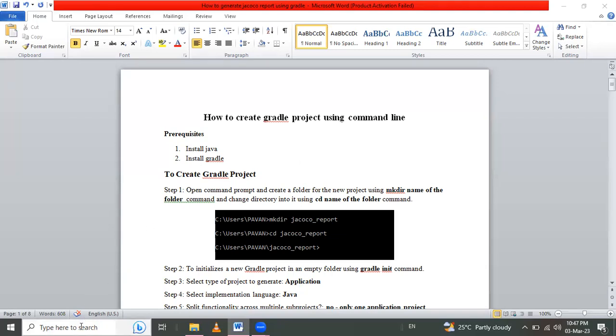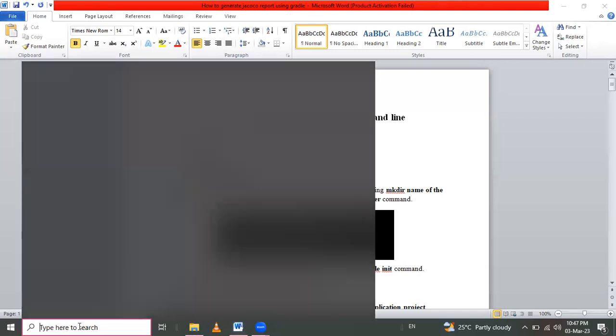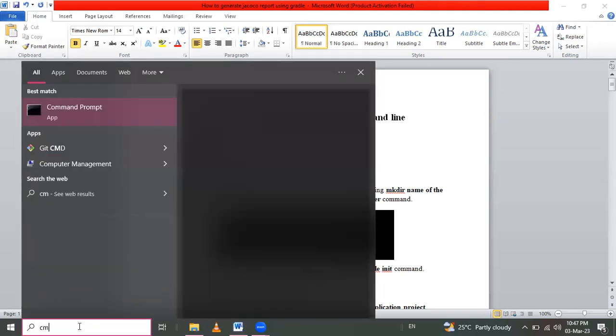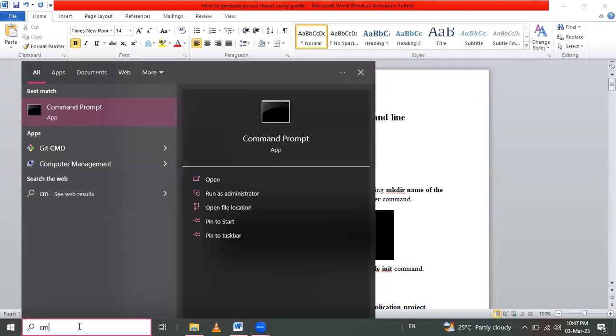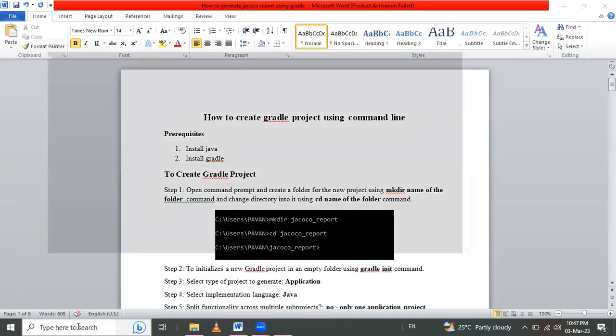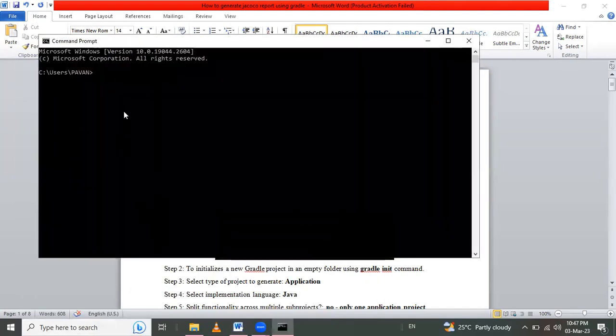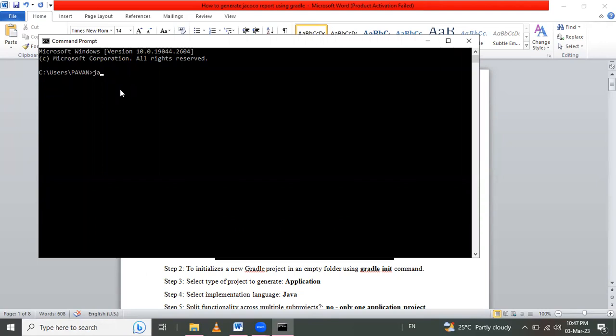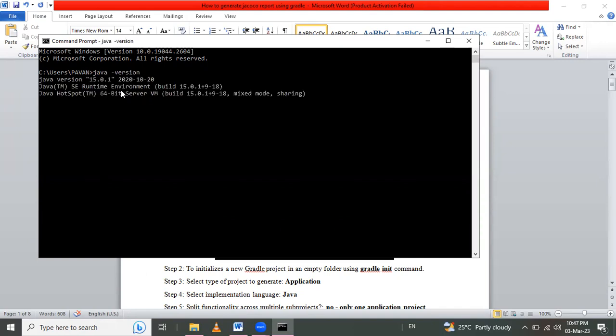Let me open this command prompt from this theme here and let's check if Java version is installed or not using java space hyphen version. Enter. And here Java version is already installed. This version is 15.0.1.